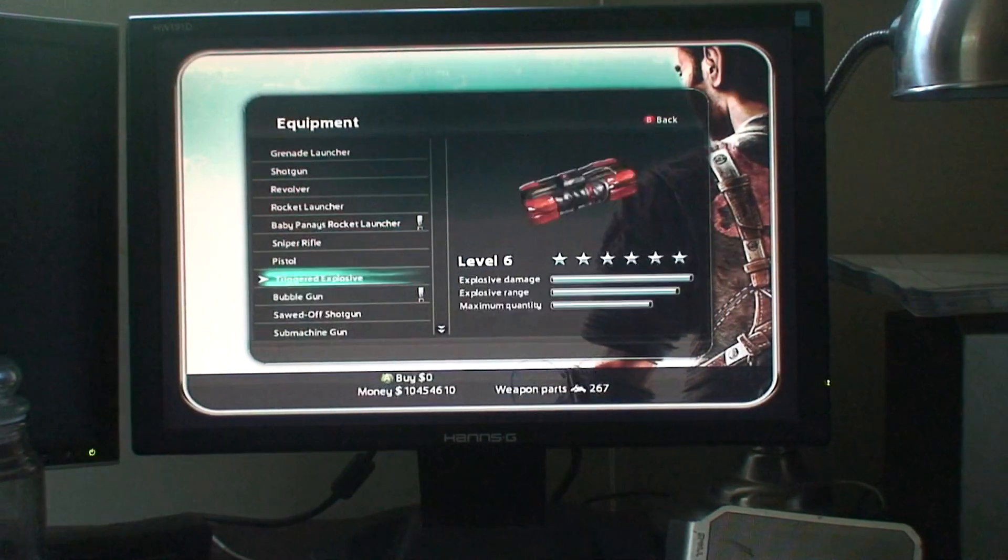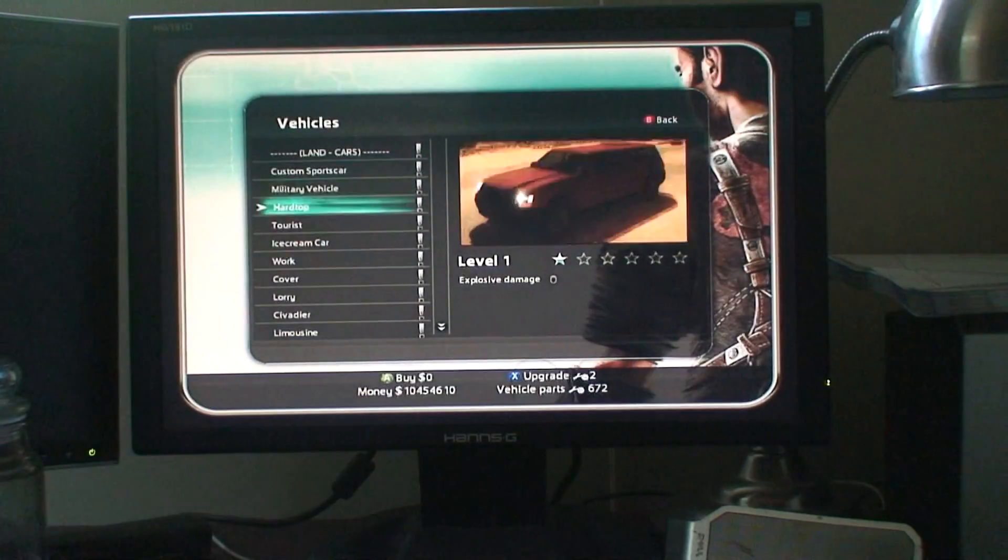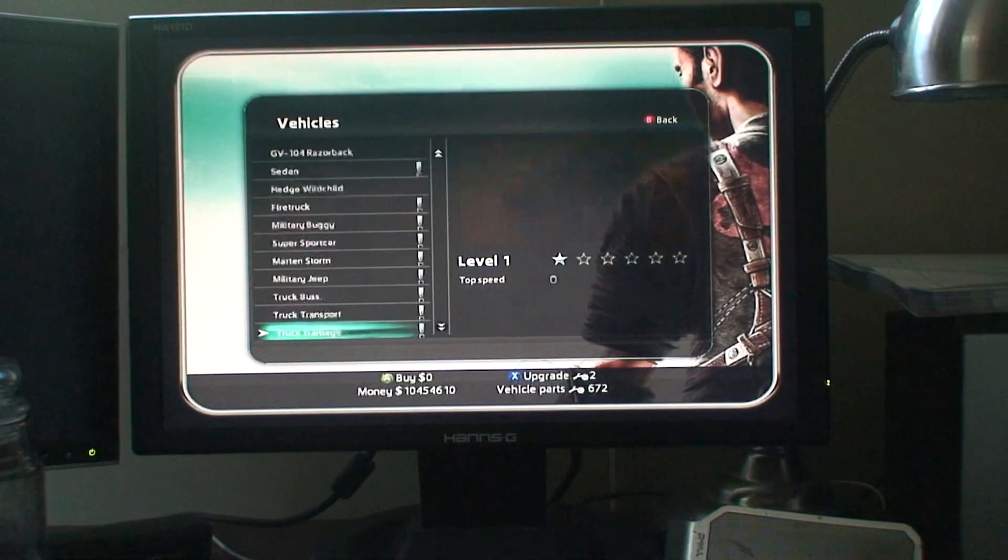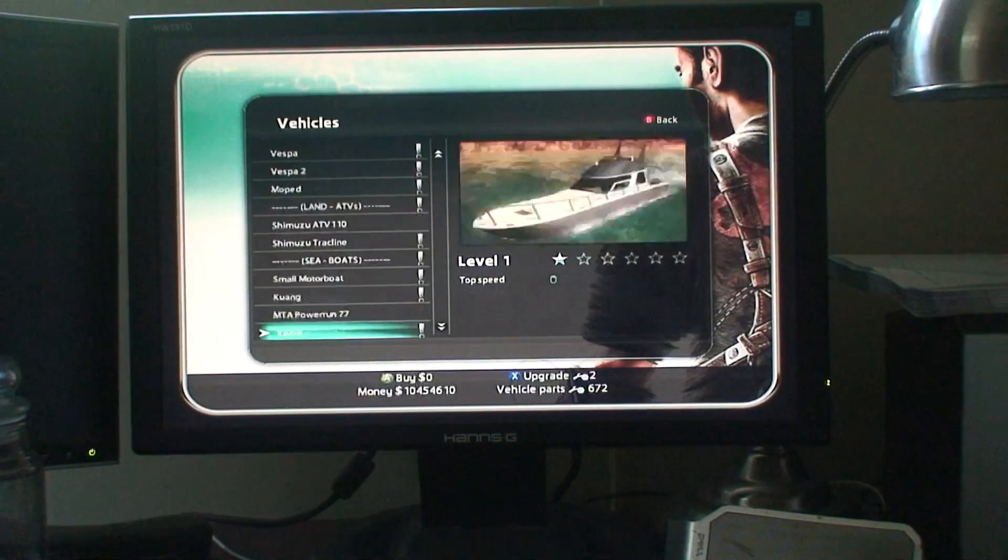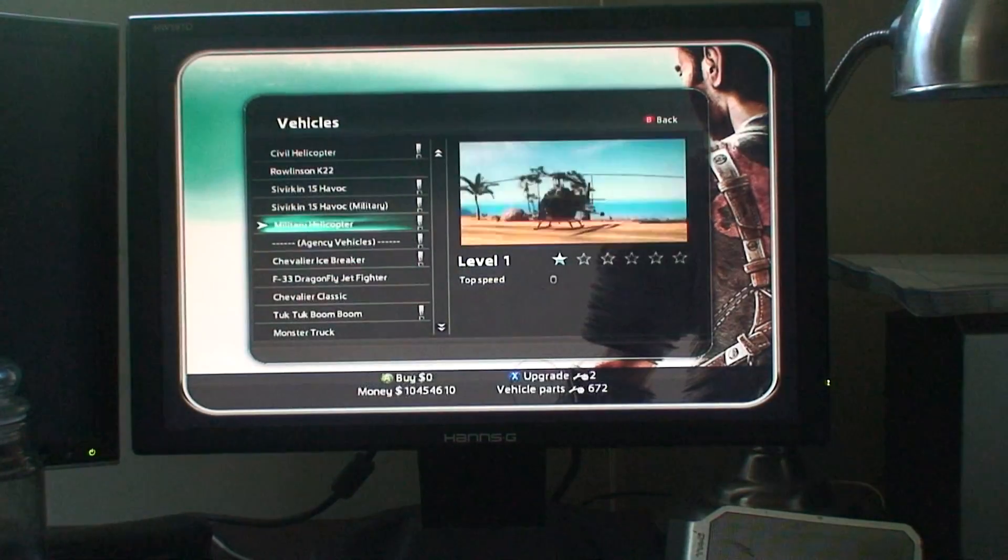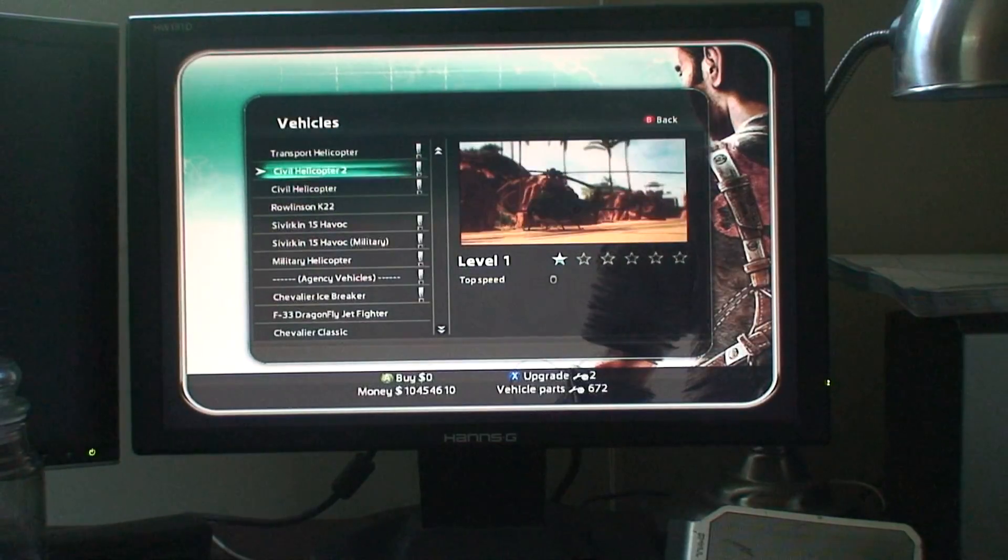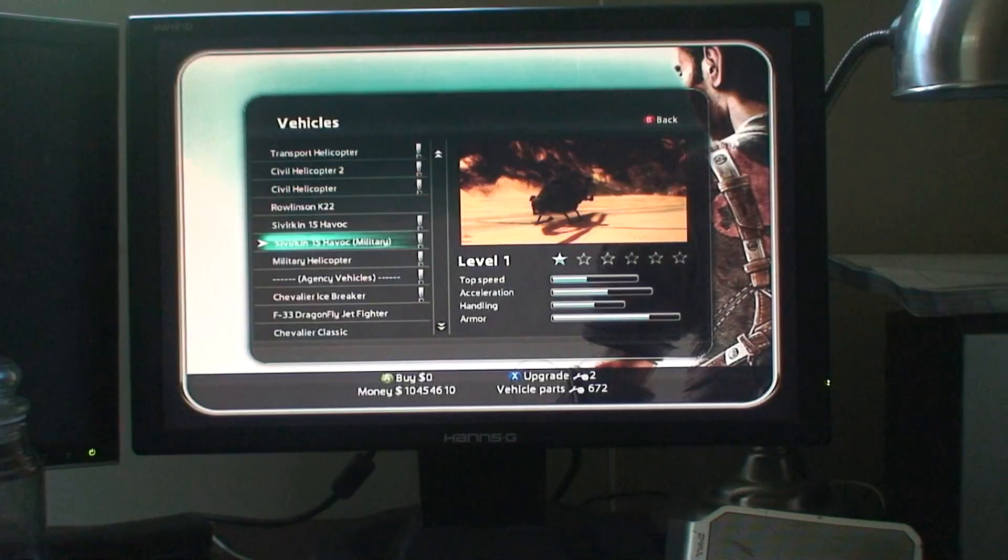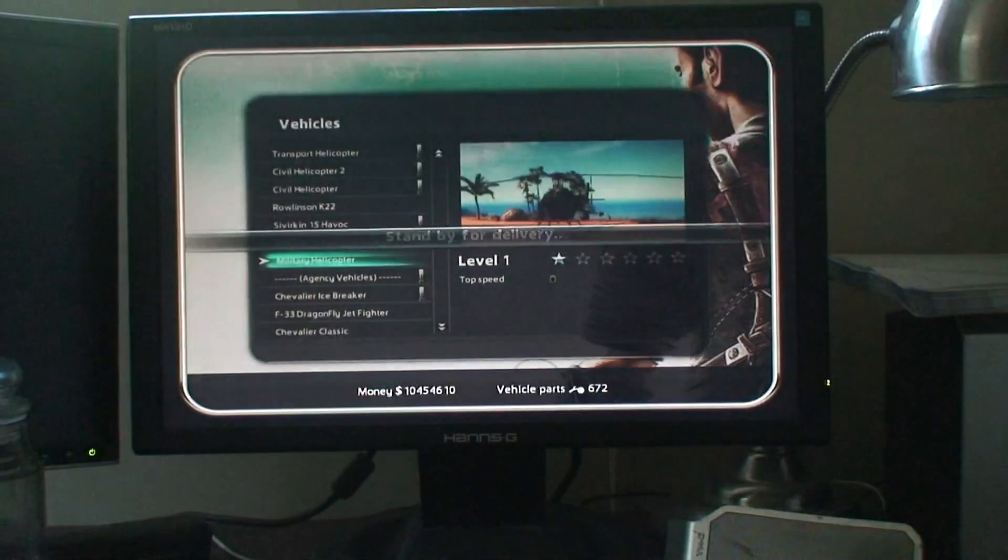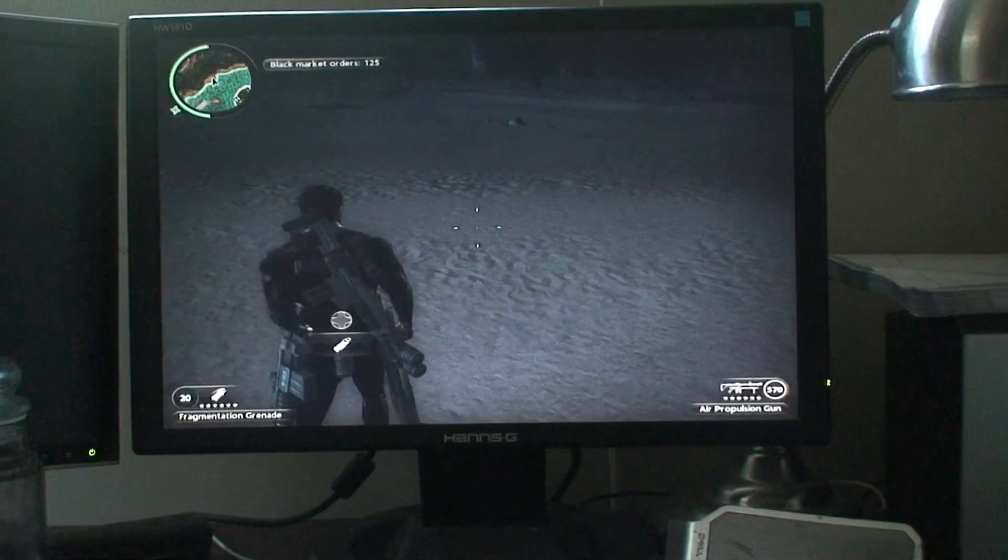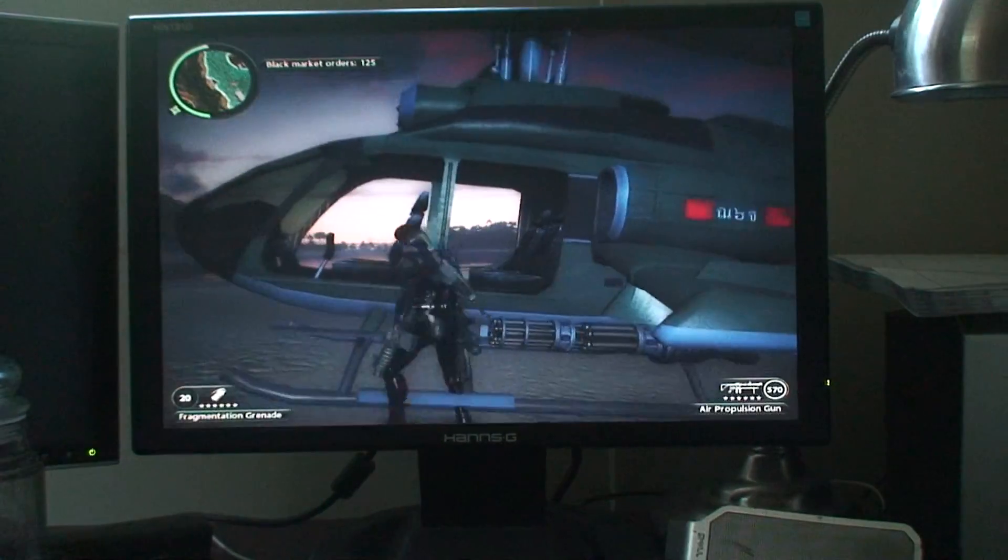So we have the menu, we can select whatever we want there, get some vehicles. Buy this one, let's get in it.